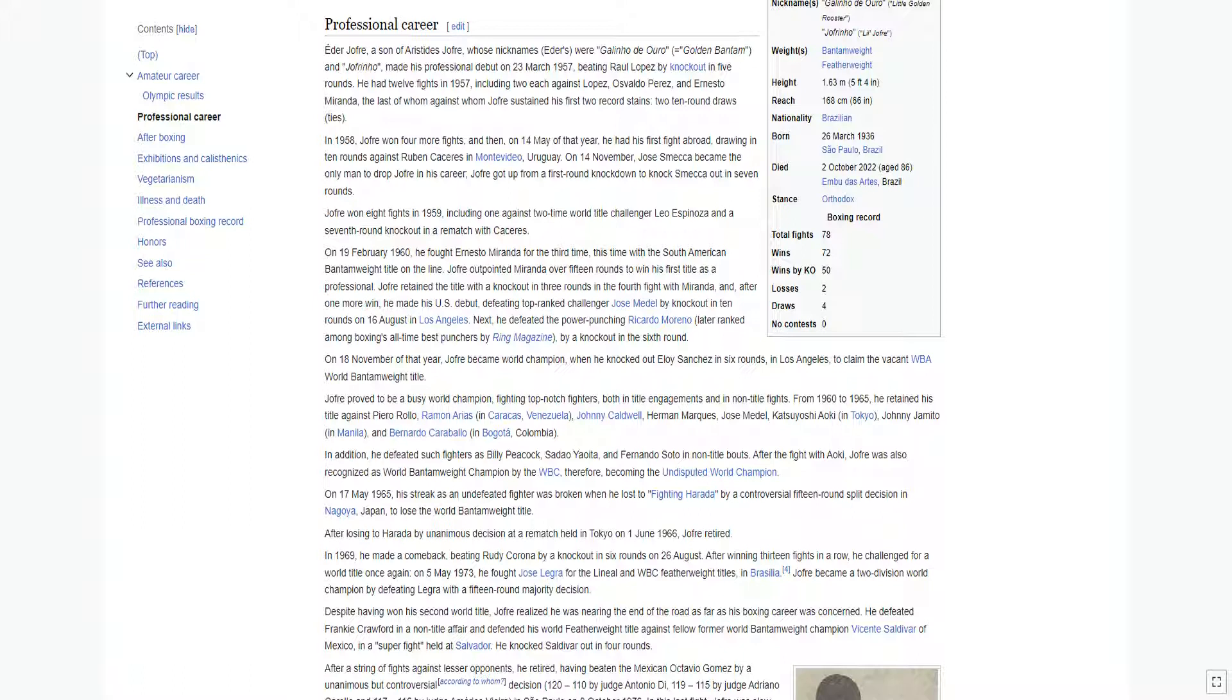After a string of fights against lesser opponents, he retired, having beaten the Mexican Octavio Gomez by a unanimous but controversial decision, 120-110 by Judge Antonio Di, 119-115 by Judge Adriano Corralo, and 117-116 by Judge Amarico Vieira in Sao Paulo on October 8, 1976. In this last fight, Jofre was slow and uncertain, and himself put in doubt the correctness of the arbiter's decision, as he said to the Rio de Janeiro newspaper O Globo.